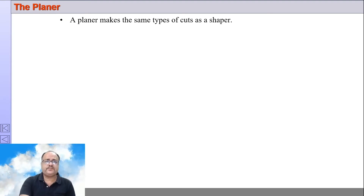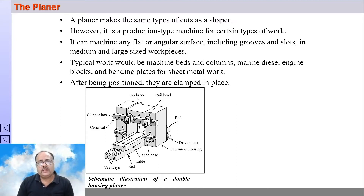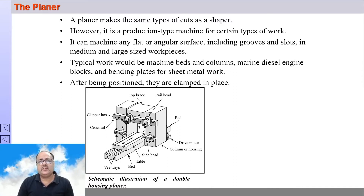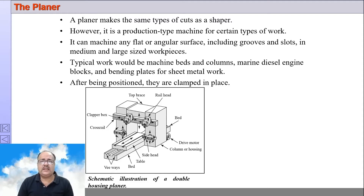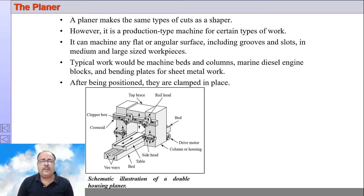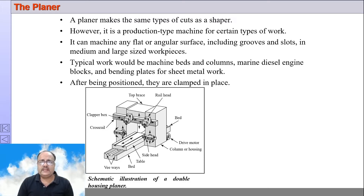With this, we move on to the planer machine. The planer is also used to make surfaces flat — it generates flat surfaces or machines flat surfaces, both vertical and horizontal, and may be inclined also. The planer is a production-type machine intended for accurate machining of surfaces on large workpieces. Some typical applications include machining of machine bed columns, diesel engine blocks, bending plates, etc.